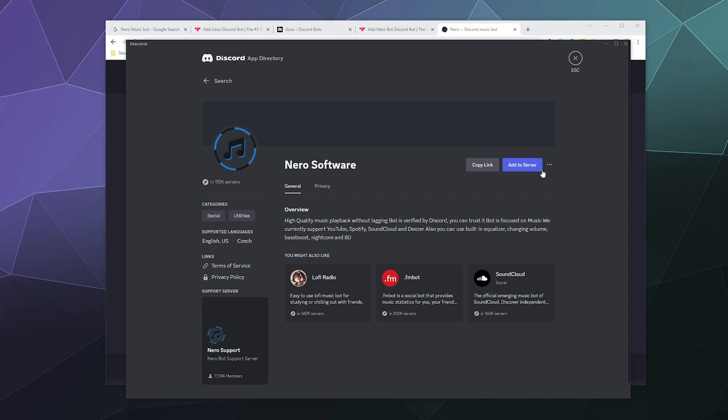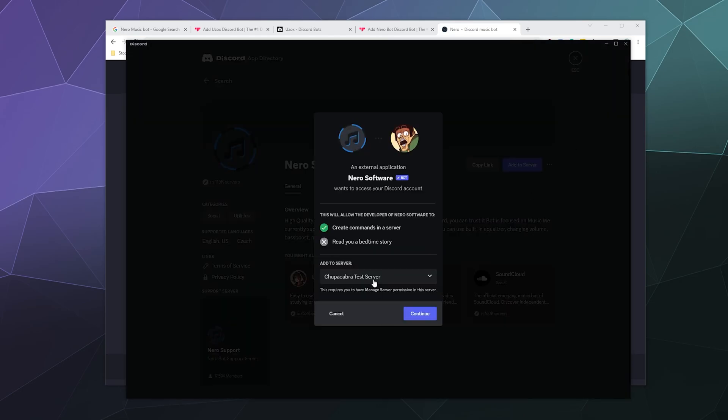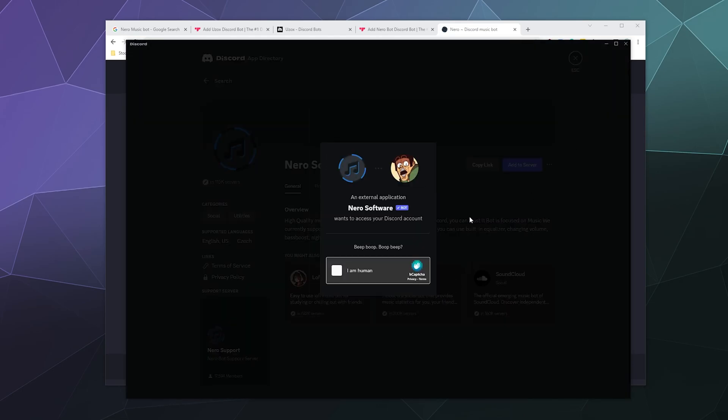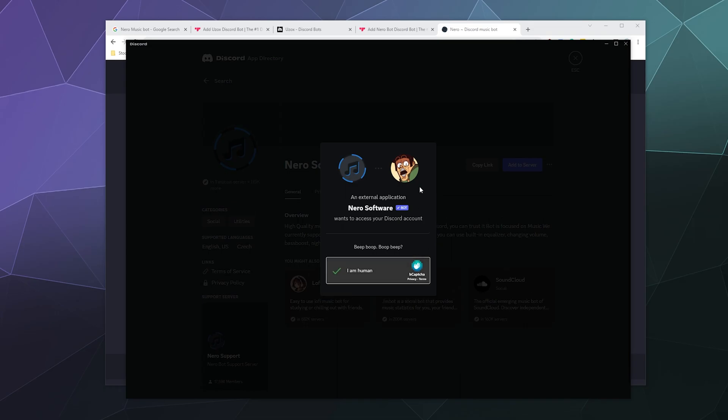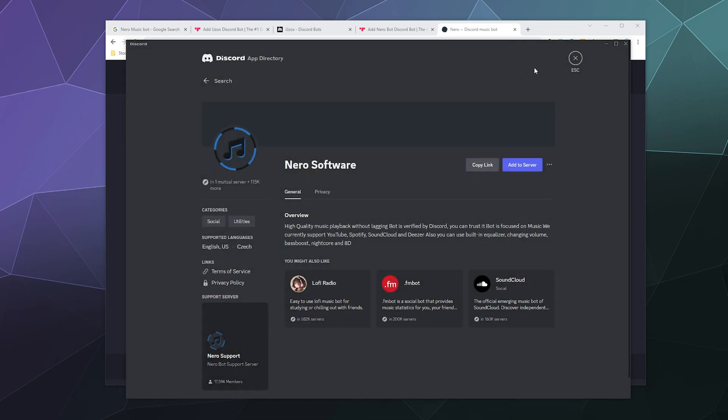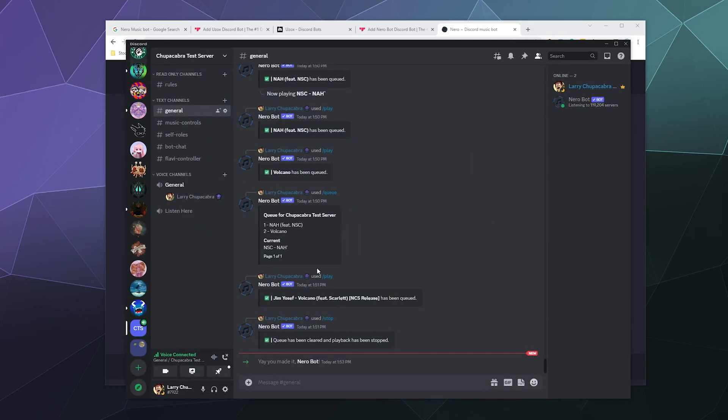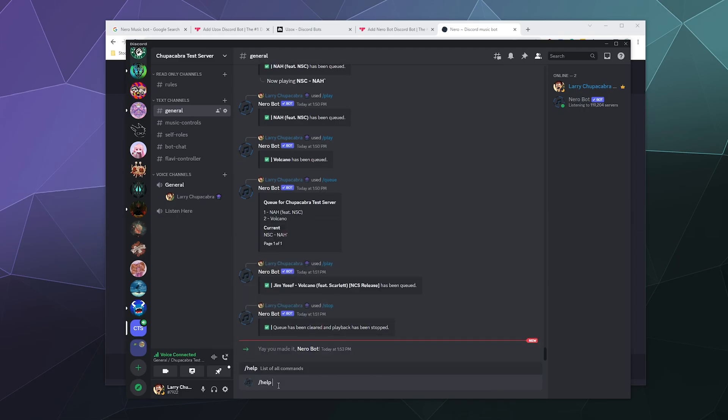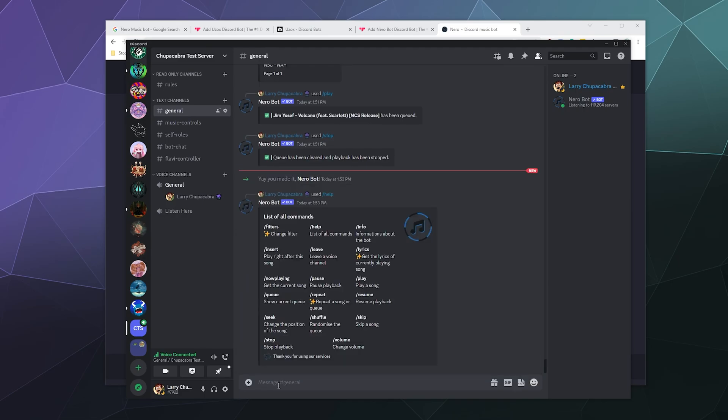They also offer a premium setting if you're curious. We're just going to add that to our server, to our test server, going to give it admin powers, prove that I am not a robot, and then we should be able to get started by just typing in slash help in pretty much whatever channel you want.